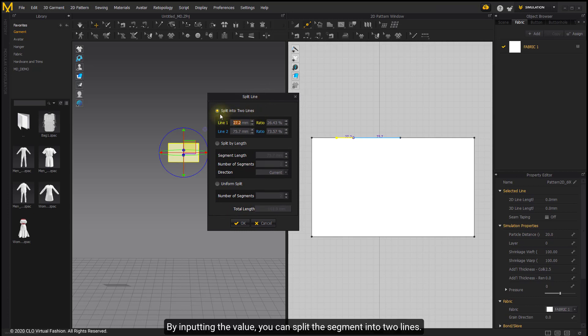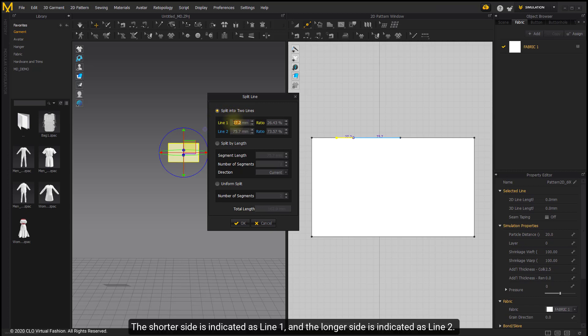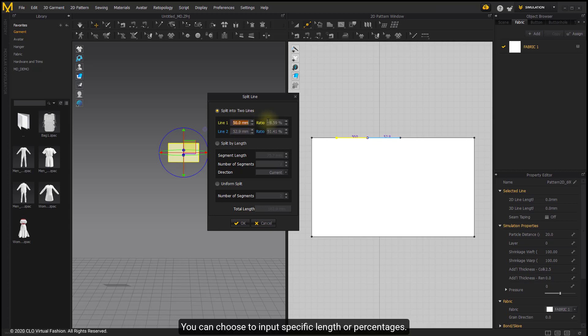By importing the value, you can split the segment into two lines. The shorter side is indicated as line 1 and the longer side is indicated as line 2. You can choose to import specific lines or percentages.